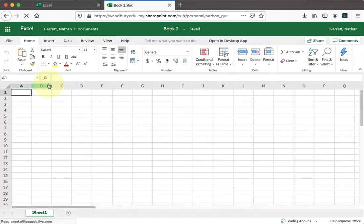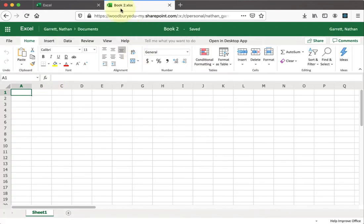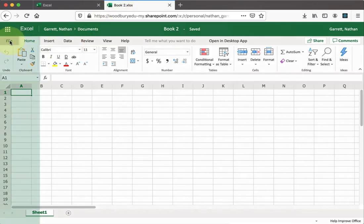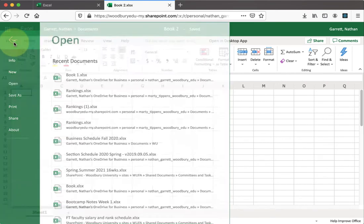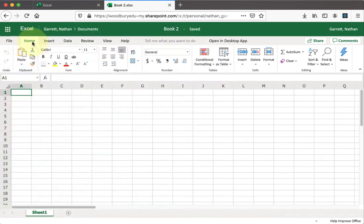Once this finishes loading, you'll see I have a new tab opened up called Book 2, which is my new document. We can do all the normal stuff we have in Excel. You have a file menu that allows you to open and save. You have a home ribbon with a whole bunch of formatting options, things like conditional formatting.